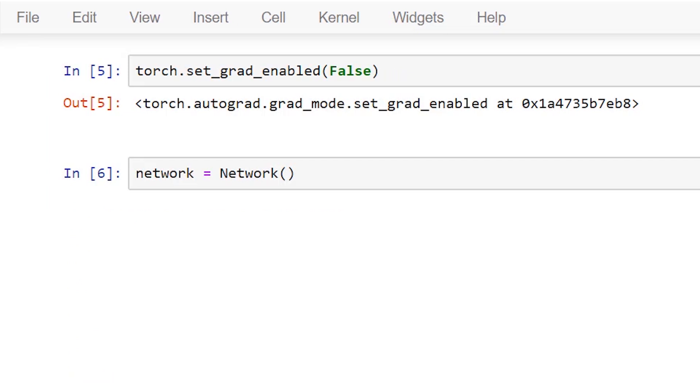Next we are turning off PyTorch's gradient tracking feature. Then we get an instance of our network by calling our network constructor and with this we are ready. Now we'll use our training set to create a new data loader instance and we'll set our batch size to be equal to 10 so the outputs will be more manageable.